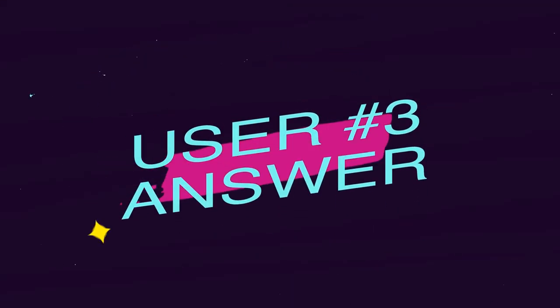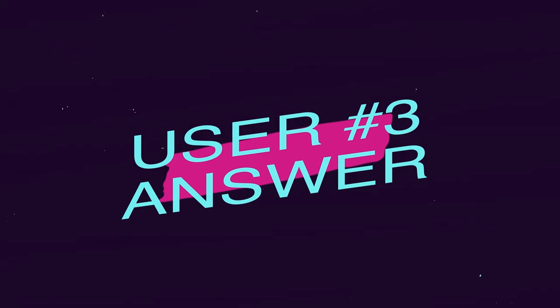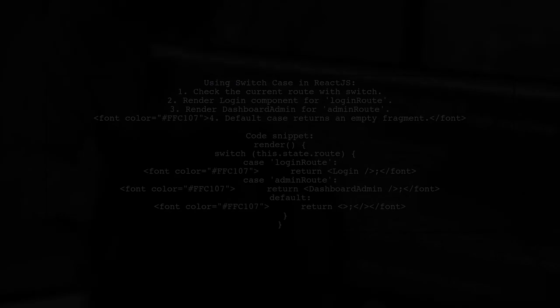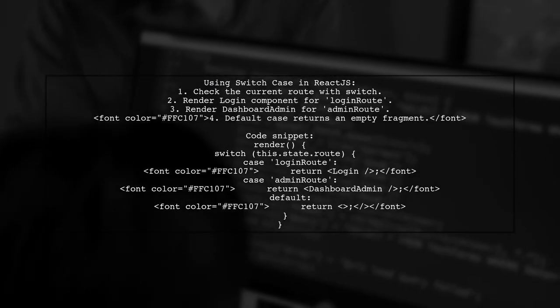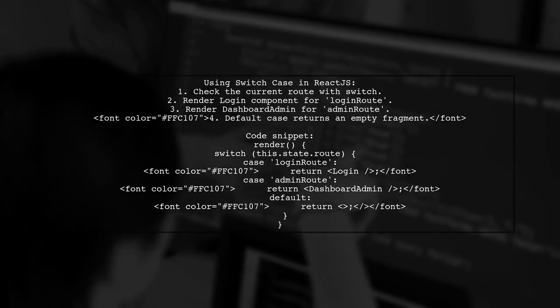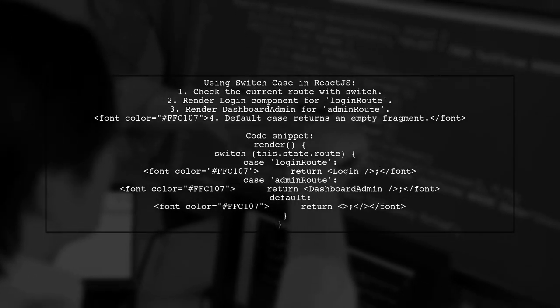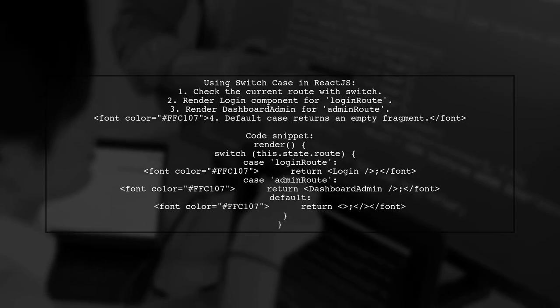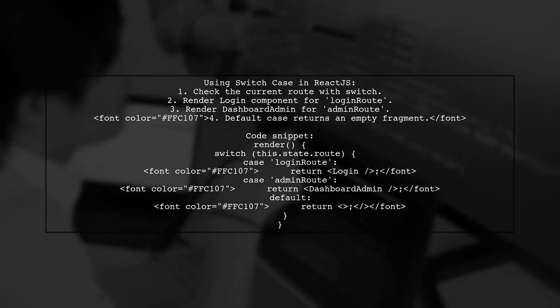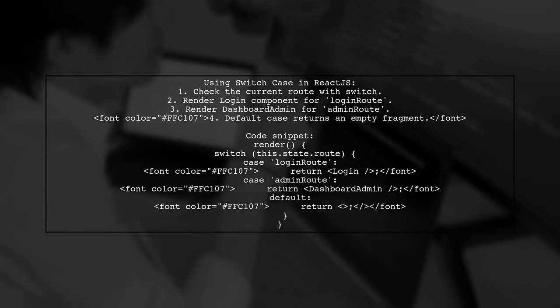Let's now look at another user-suggested answer. In this example, the user demonstrates using a switch case instead of an if-else statement in React.js. They show how to render different components based on the current route in the state.